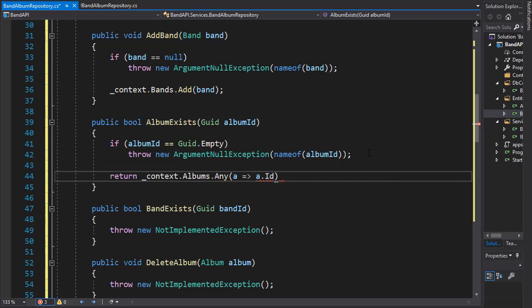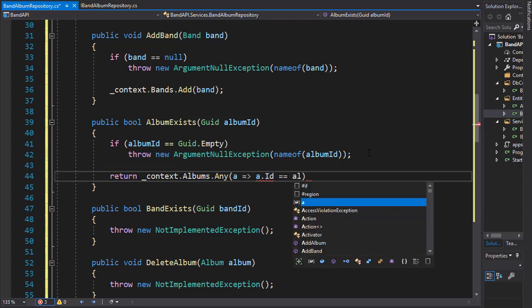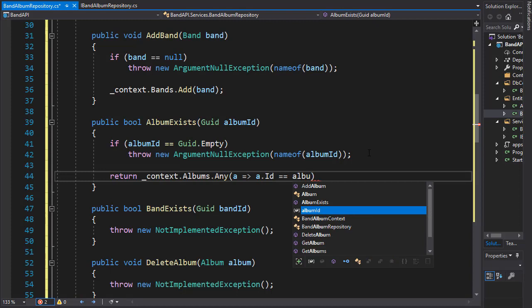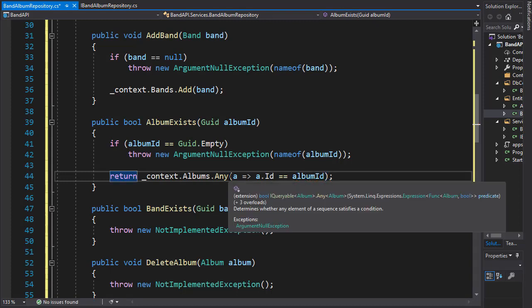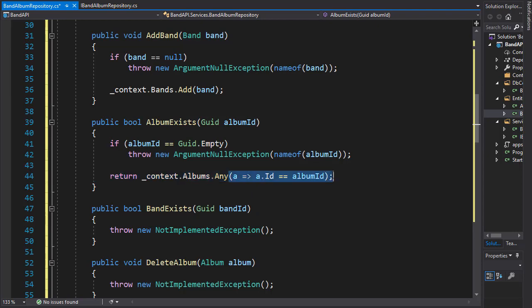And if this ID matches the album ID supplied, then it will return true. And if it doesn't find any, then it will return false.